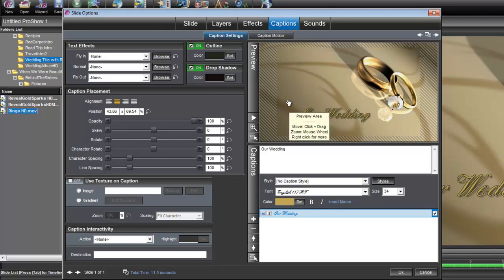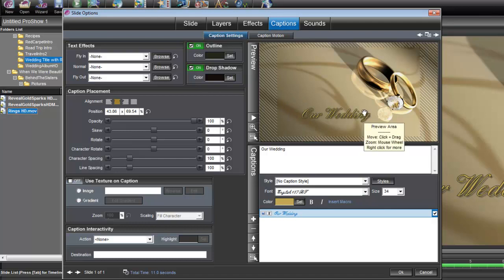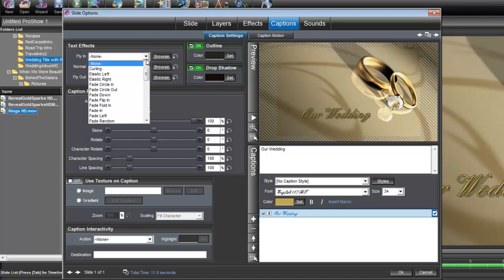And also our Sparks Reveal is going to reveal this title to the right. So we want to go up here under Text Effects, Fly In, and set this to Fade Right.